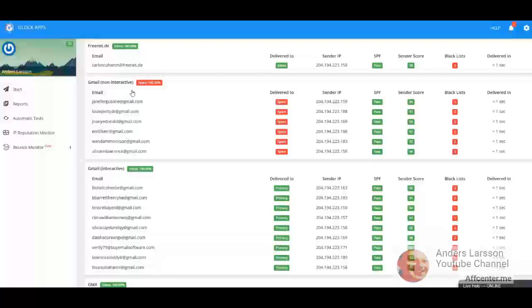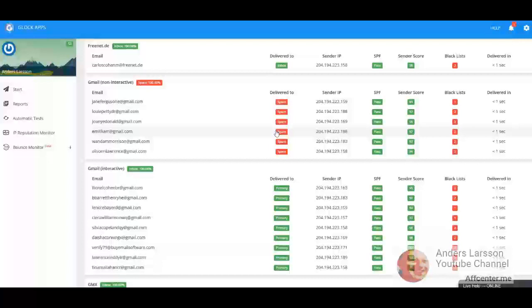So all Gmail accounts that are interactive have my email in their inbox. For the non-interactive Gmail accounts, which I really don't care about, all of them landed in the spam box. Not sure how Glock apps defines non-interactive Gmail accounts, but I believe that the emails are never opened on those accounts.